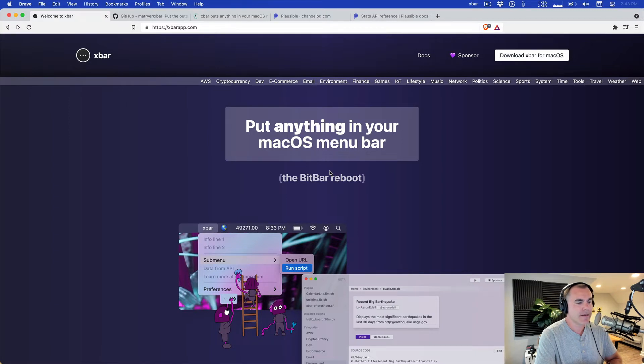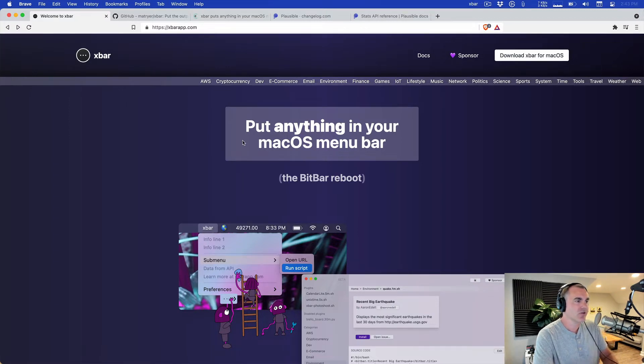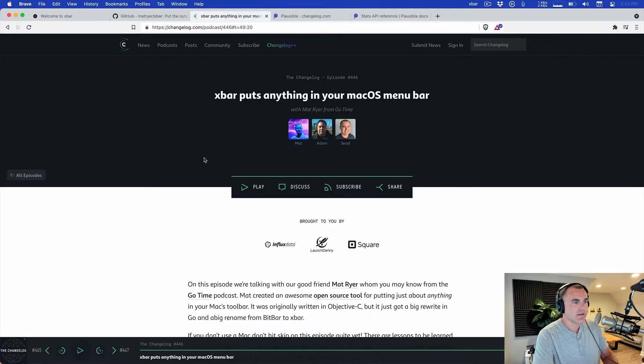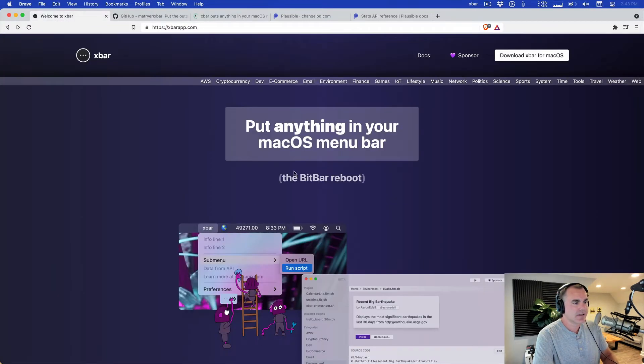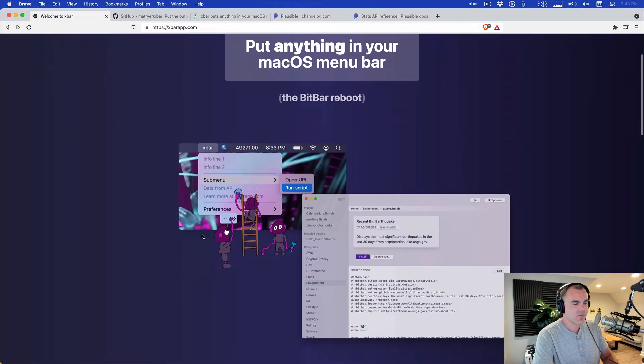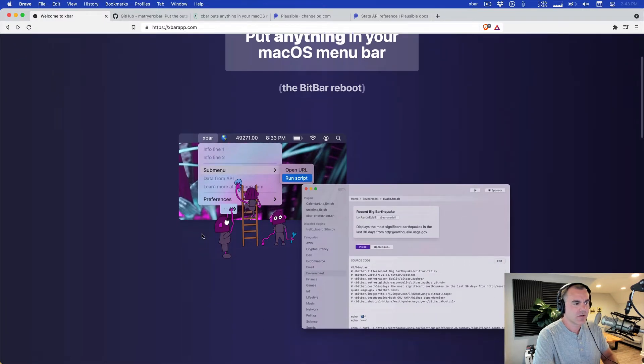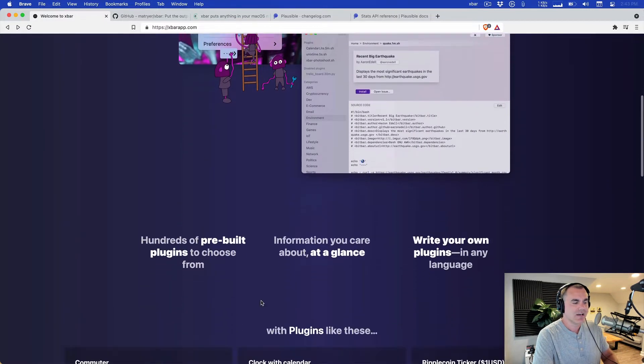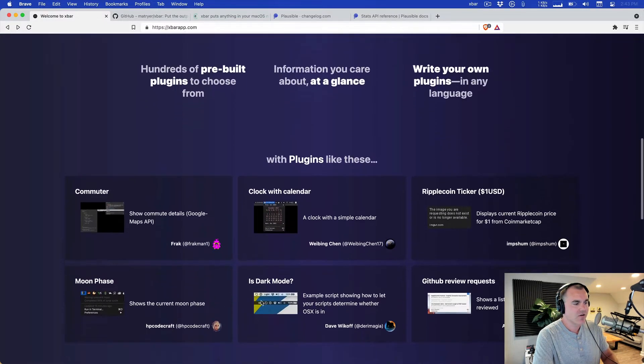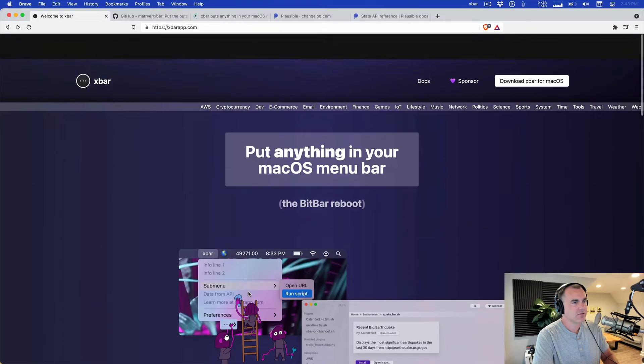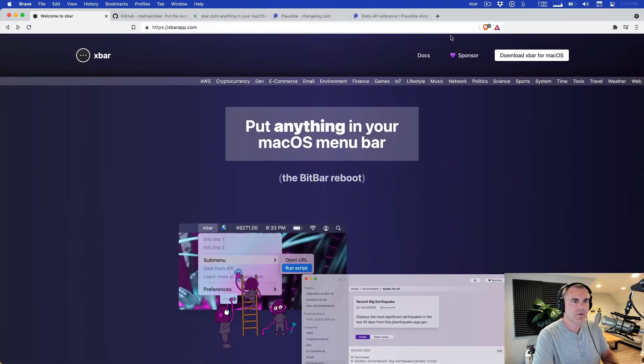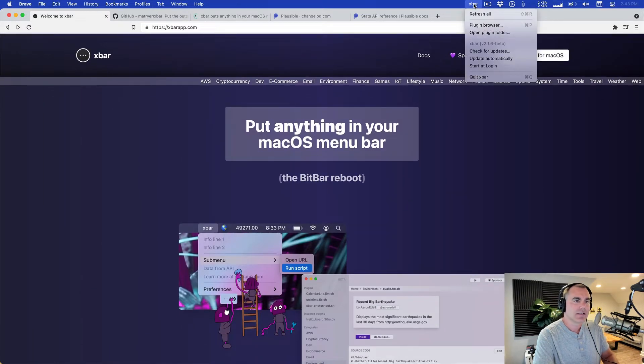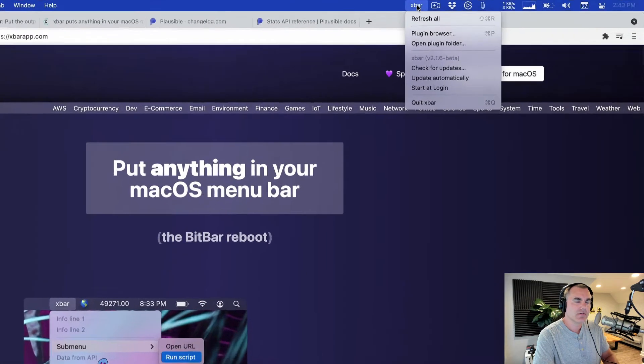We did an episode with its author Matt Ryer on the Changelog a while back and I thought this would be a fun thing to kick the tires on. So what we're going to do is install a couple of plugins as well as write our own. I've already got xbar installed, that's the easy part.